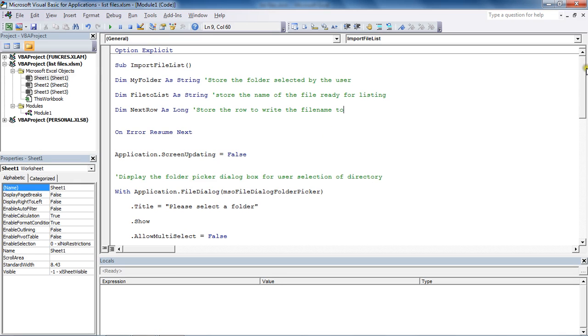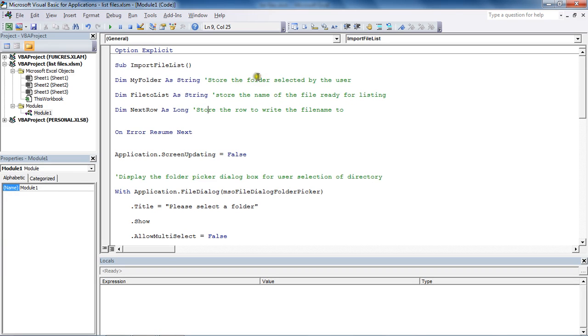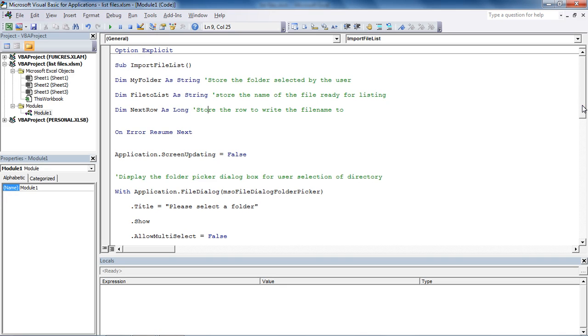To begin with, this macro has three variables: one to store the name of the folder that the user has selected, one to store the name of the file that is to be printed onto the worksheet, and one to store the row that needs to get the next empty row where the file name and data about it will be entered.